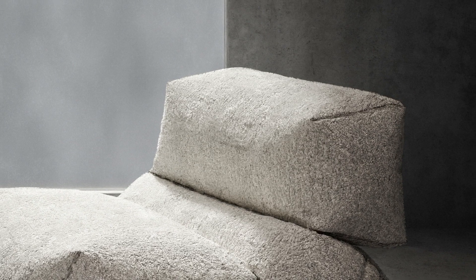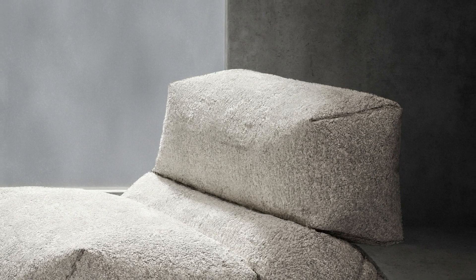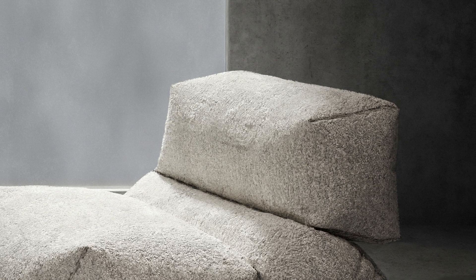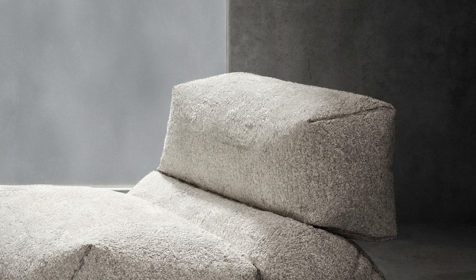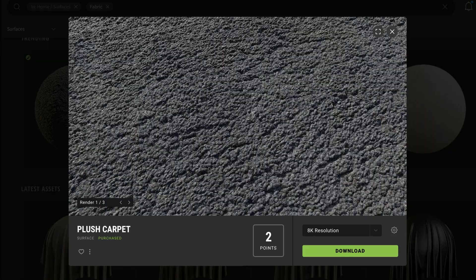It takes two steps: first, setting up the texture maps, and then making a hair particle for the geometry. The texture I use can be found on Quixel Megascan — it's free, I'll link it down below.